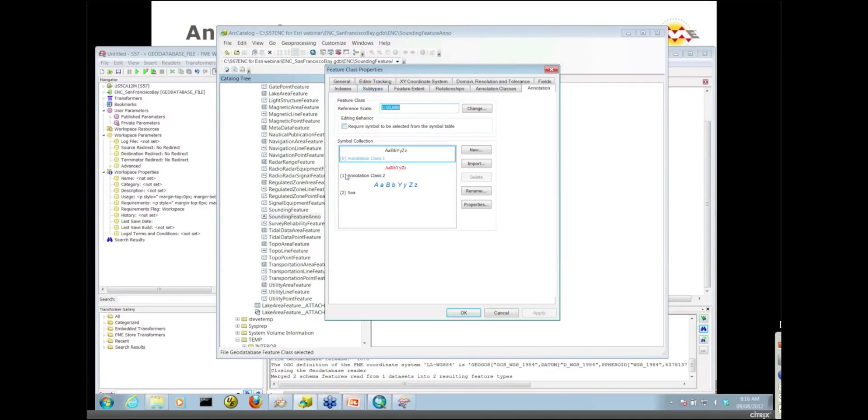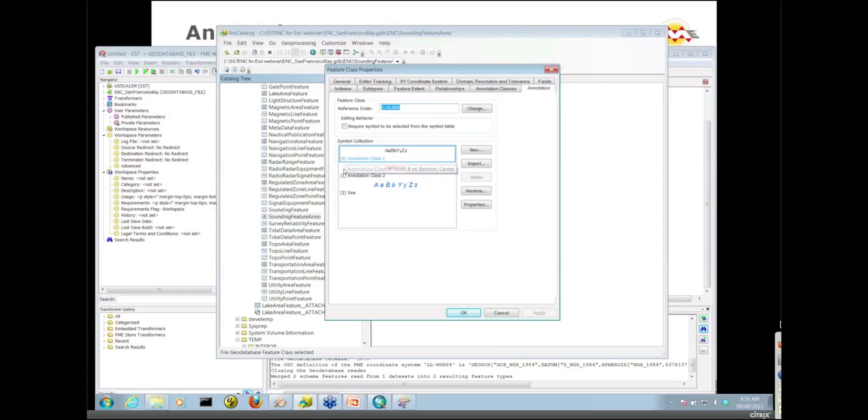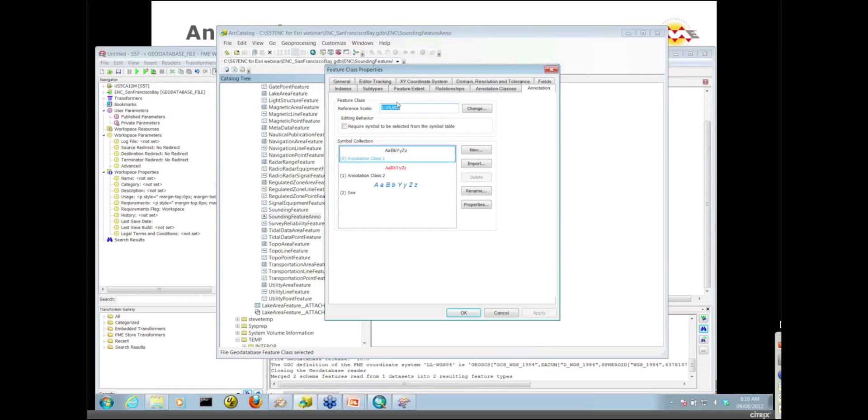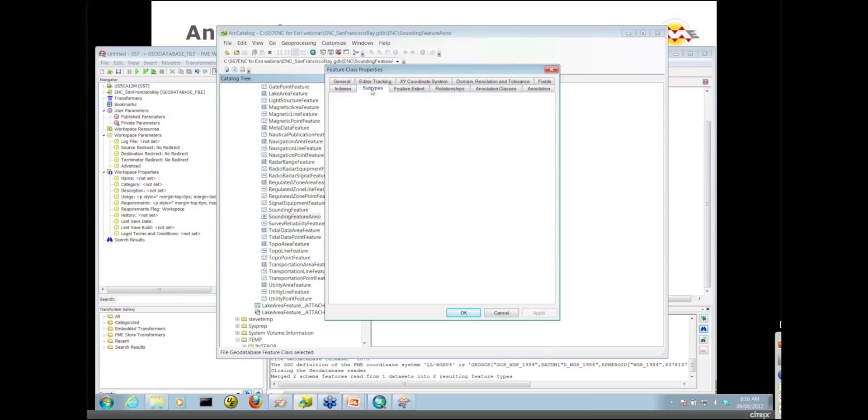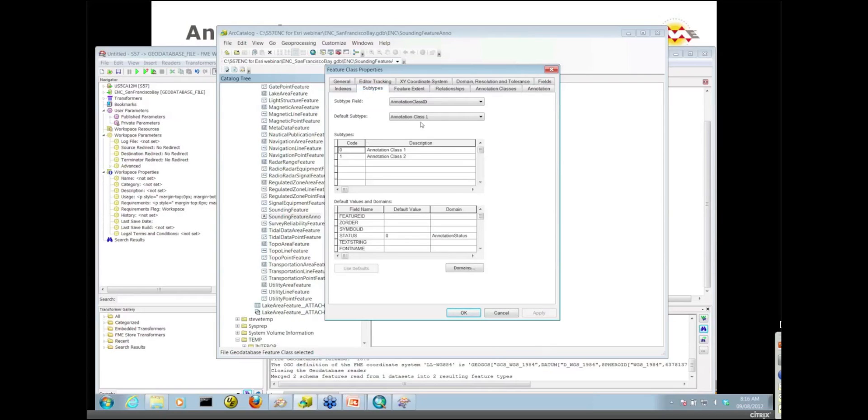There's a couple of places to grab the number you want to use for that GeoDB Anno class ID. You can either look at the symbol collection here and grab the number there. I want 1 for annotation class 2, or under the subtypes. The annotation class ID subtype field has a code of 1 for annotation class 2.